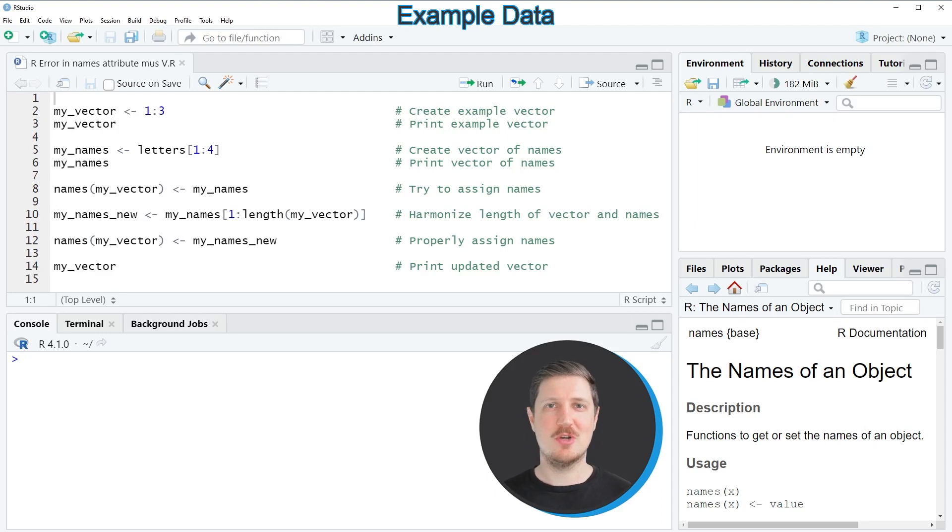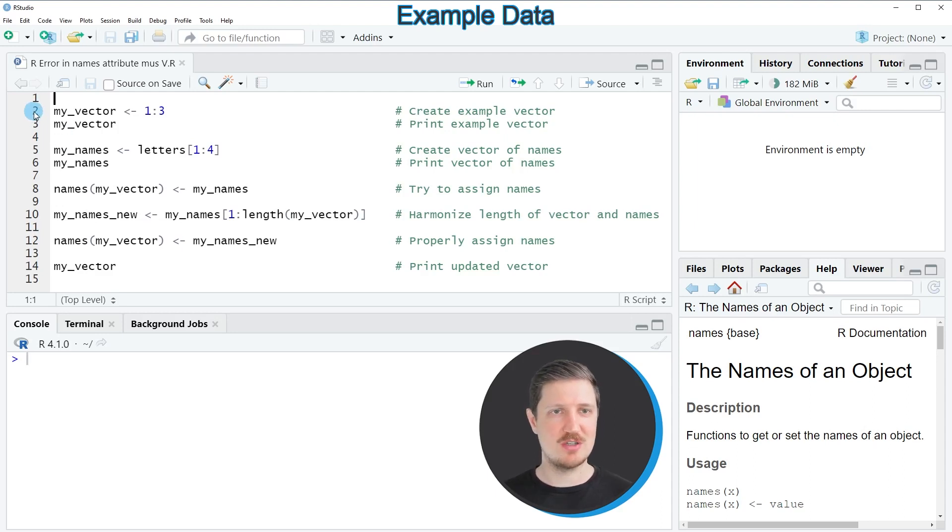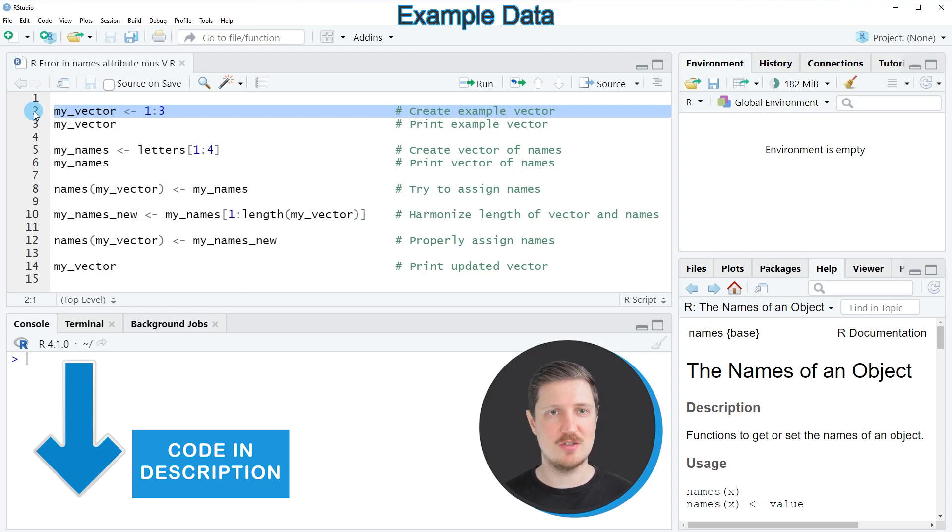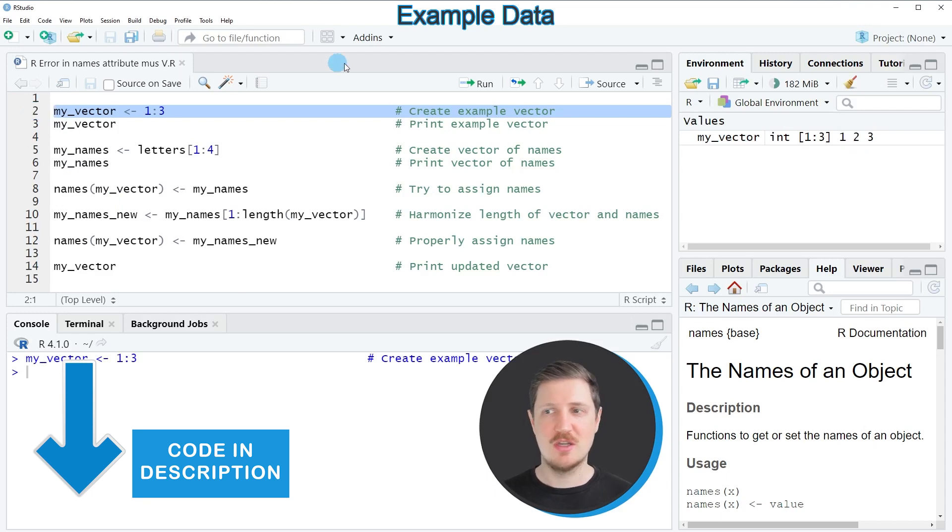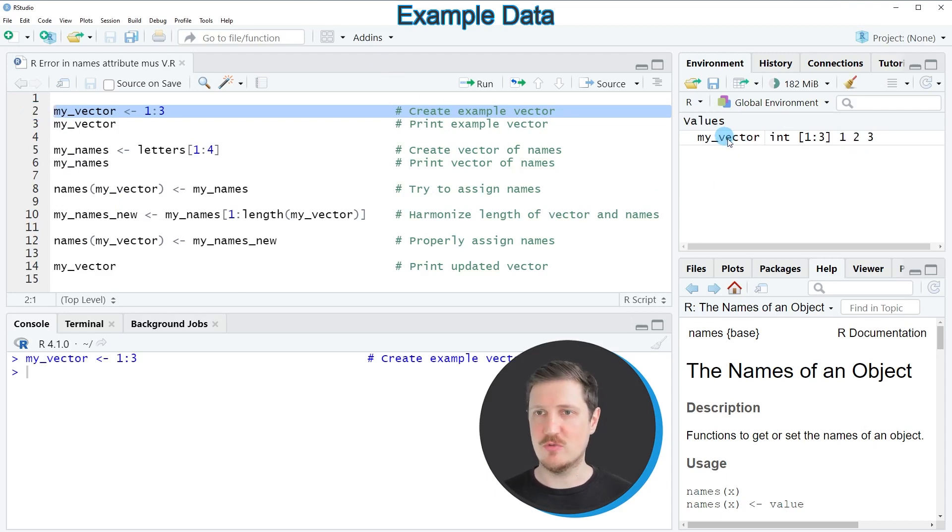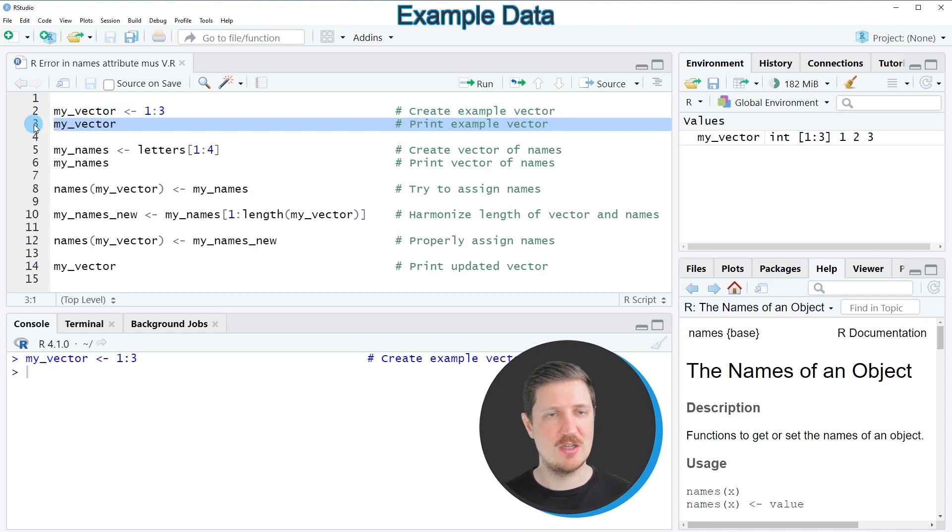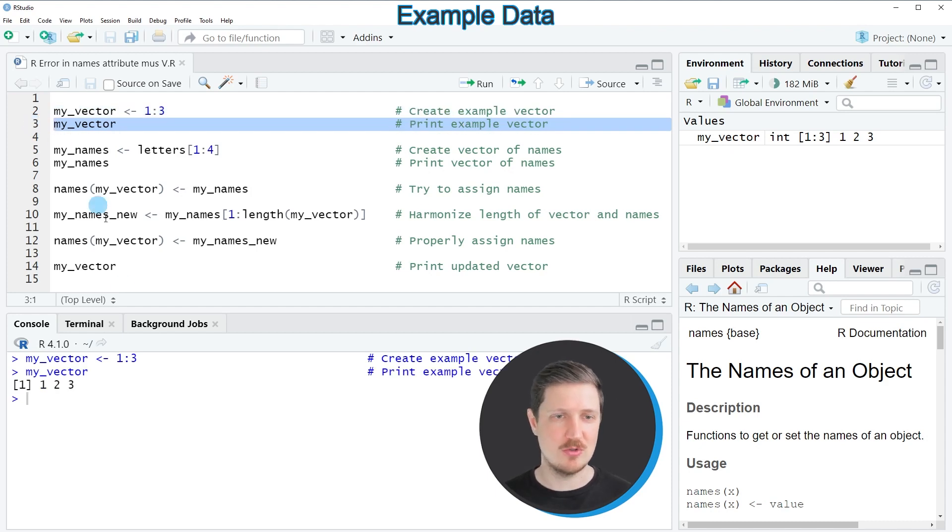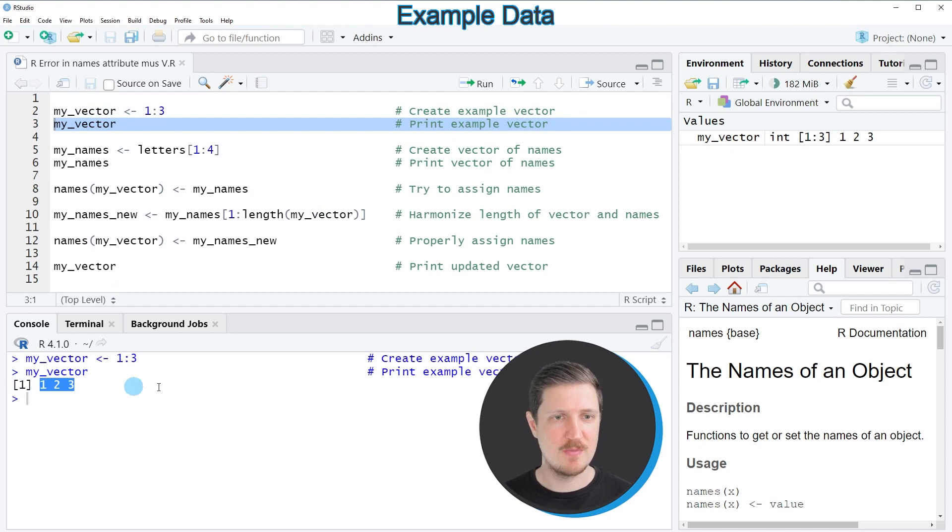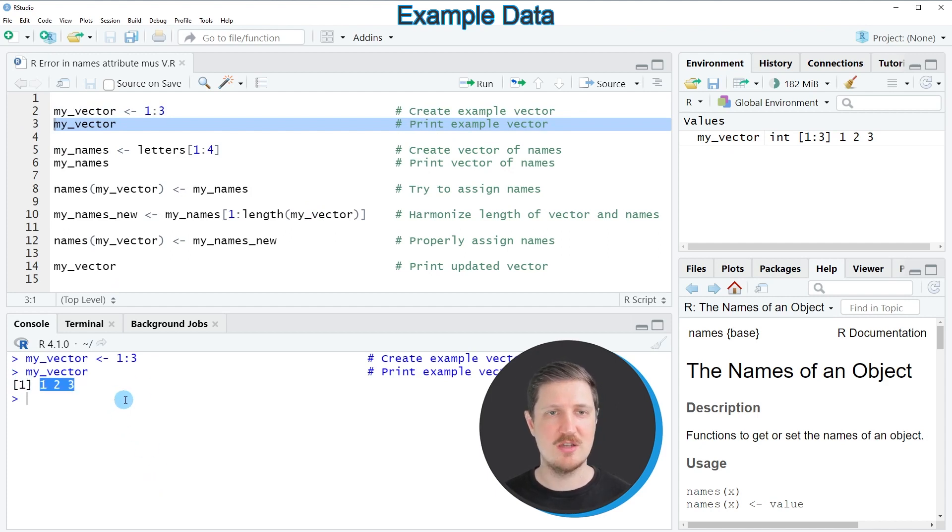In this video I will show you an example and for this example we first need to create a vector object as you can see in line 2 of the code. So after running this line of code a new vector object called myVector is appearing at the top right and if we print this vector to the bottom in the R Studio console by running line 3 of the code you can see that our vector object contains three different elements.